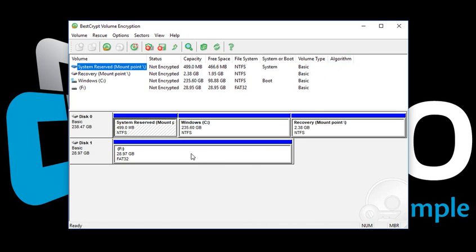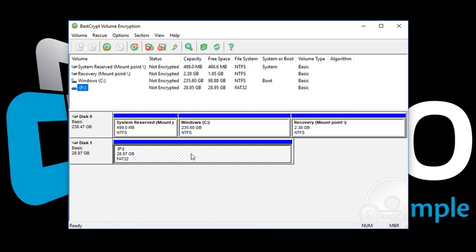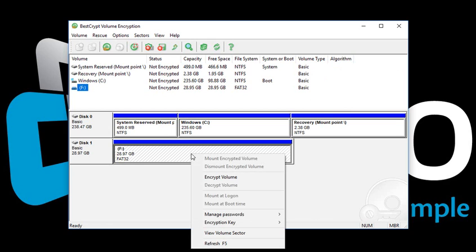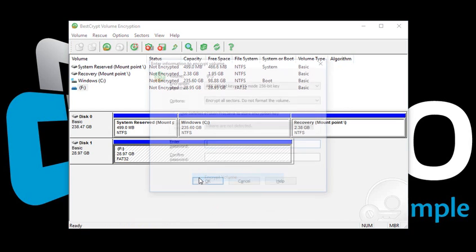To start the encryption process, simply right-click on the desired non-boot volume and select Encrypt Volume.